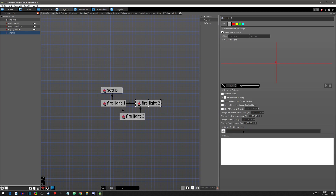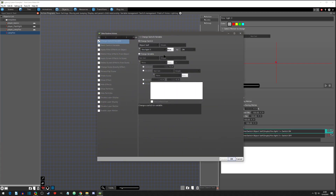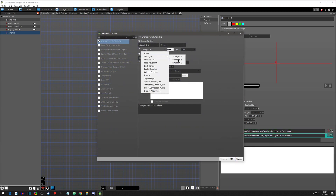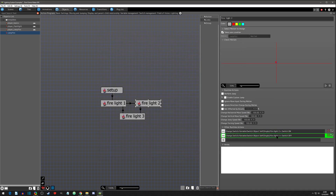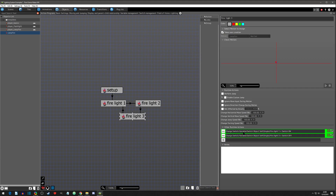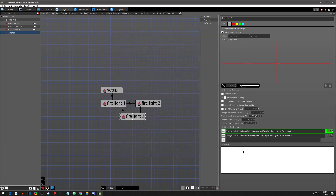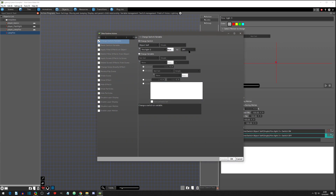Grab both switch actions, copy, go to fire light two state and paste. Change the first to fire light two ON and the second to fire light one OFF — because it came from light one. Then go to fire light three state, paste again, and set fire light three ON and fire light two OFF. So each state turns itself on and turns off the previous state.